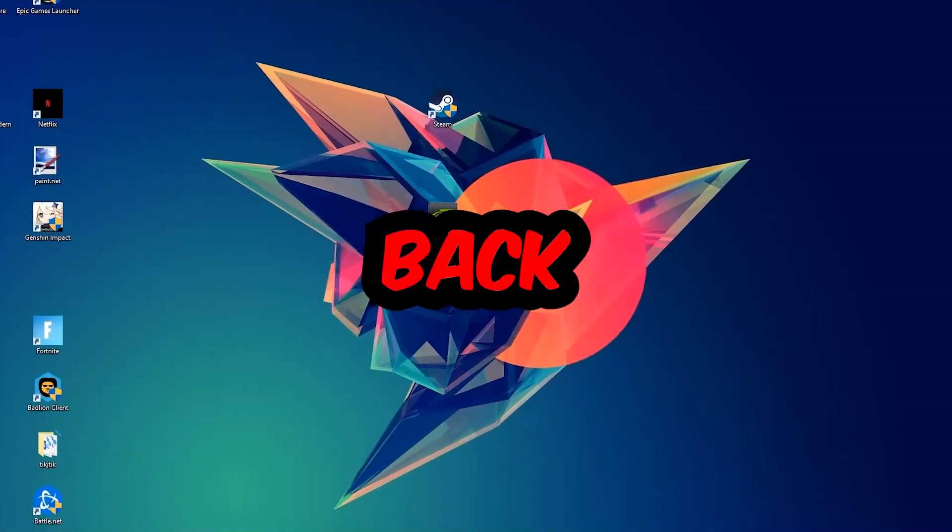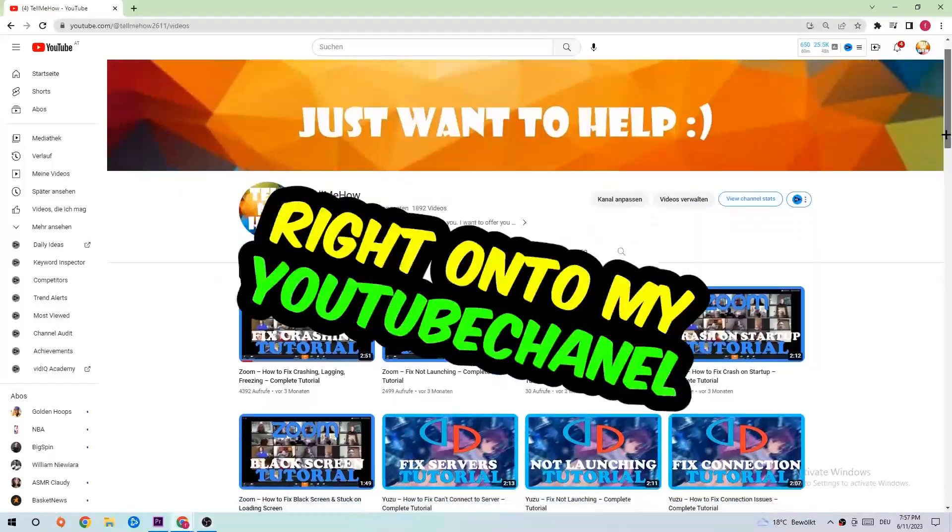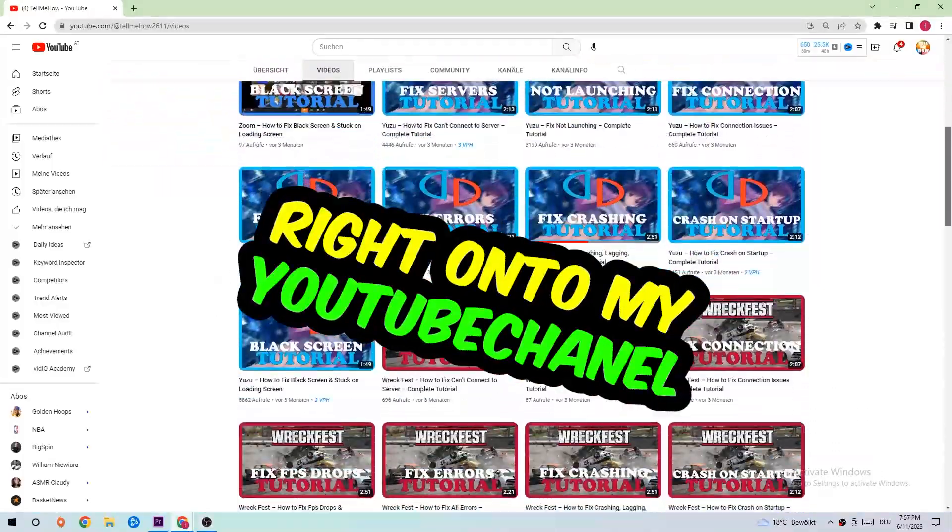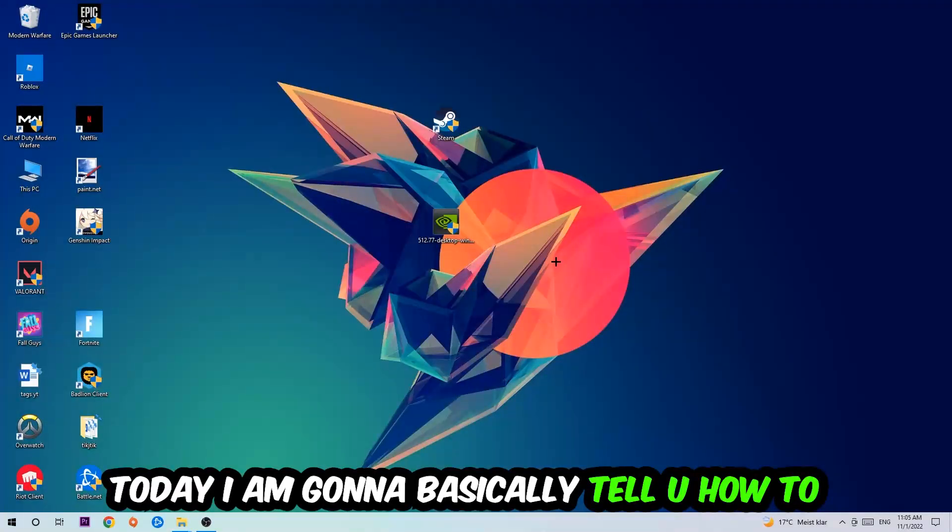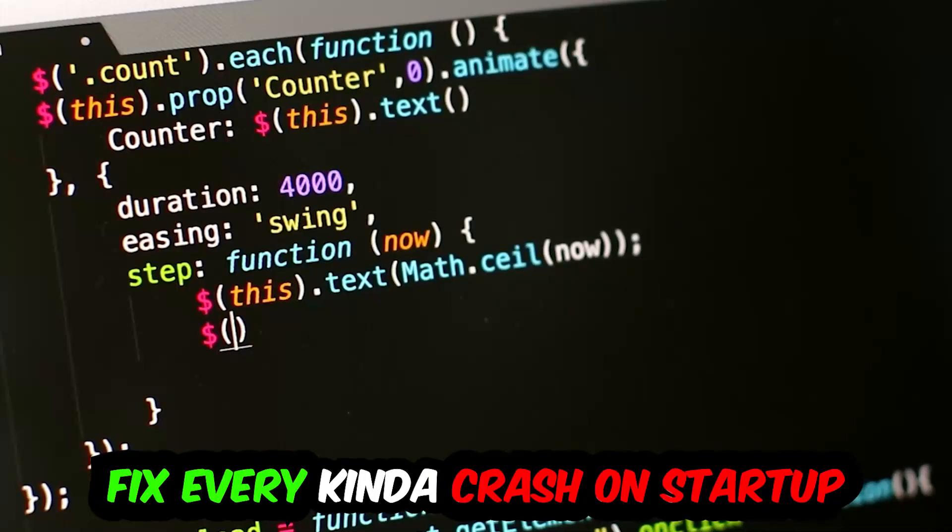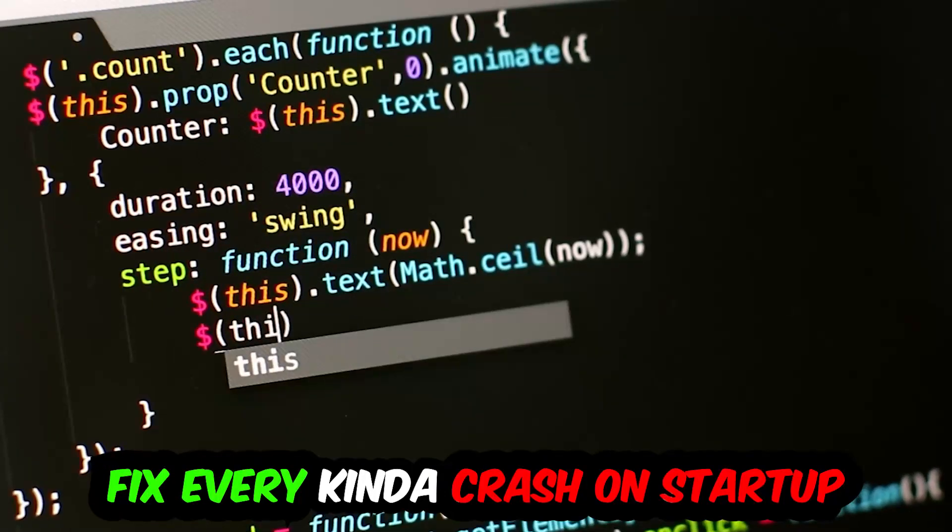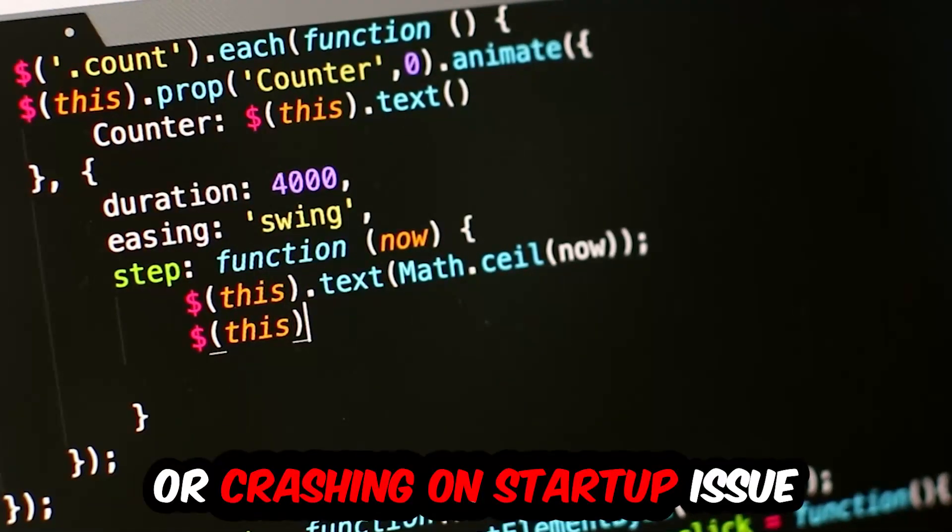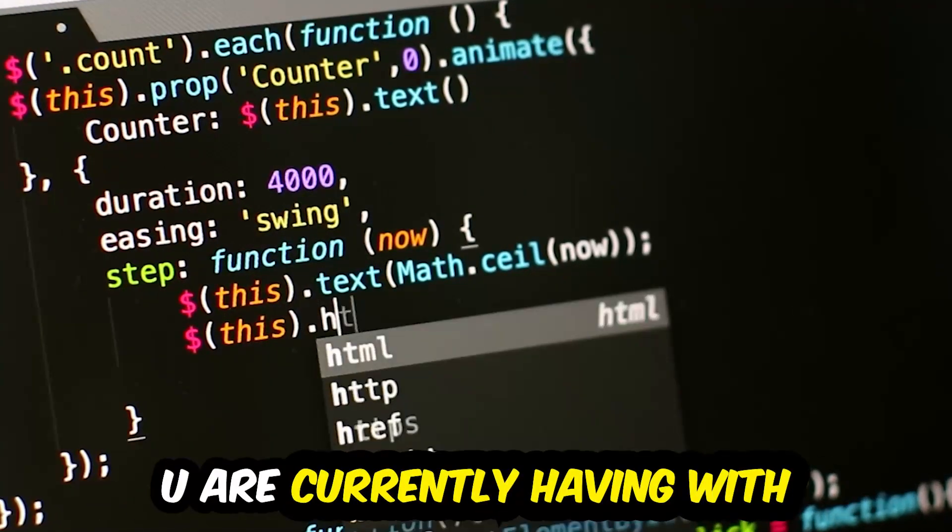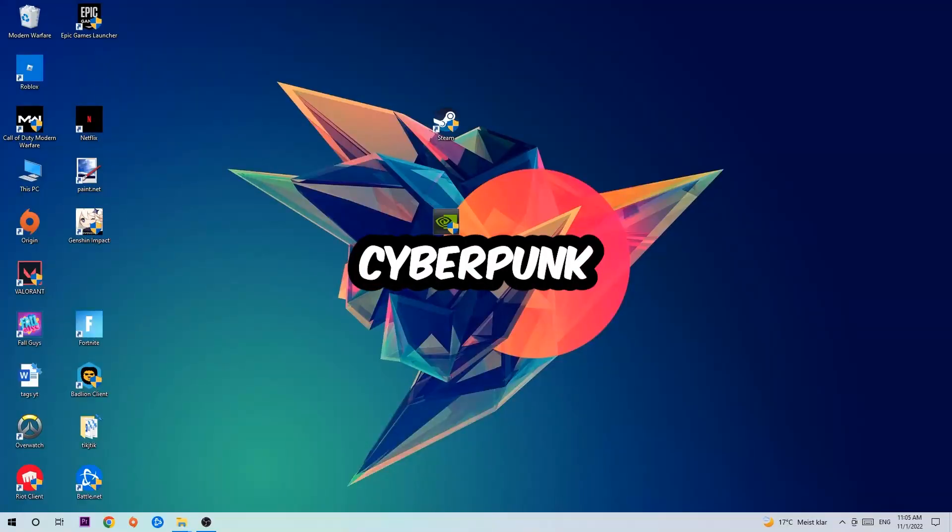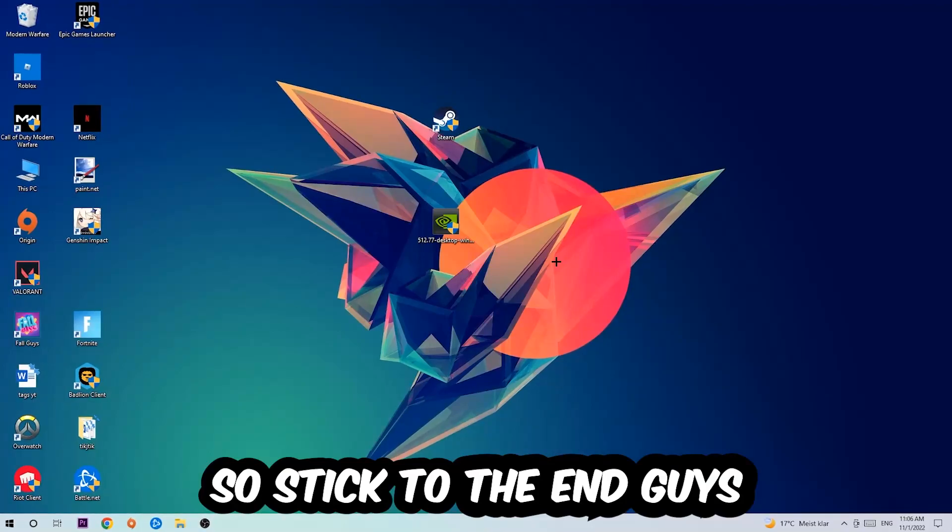What's up guys and welcome back to another video. Today I'm going to tell you how to fix every kind of crash on startup or crashing on startup issue you're having with Cyberpunk.